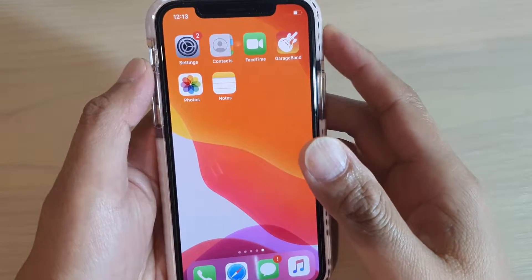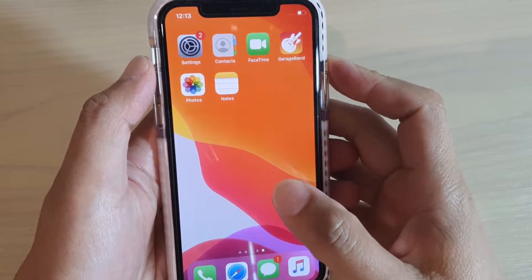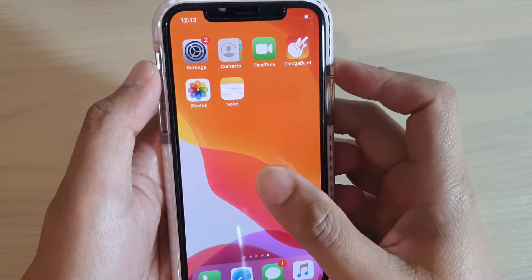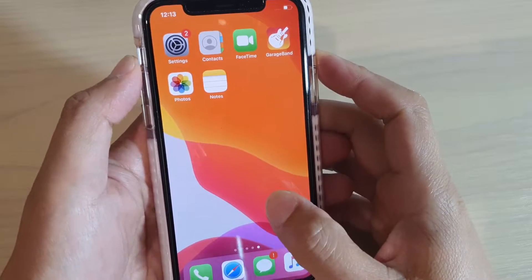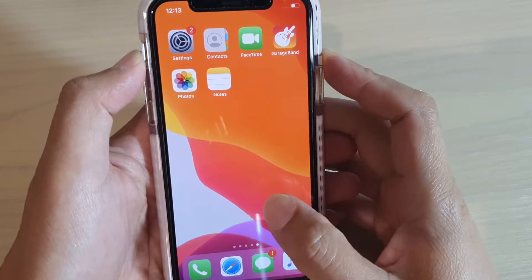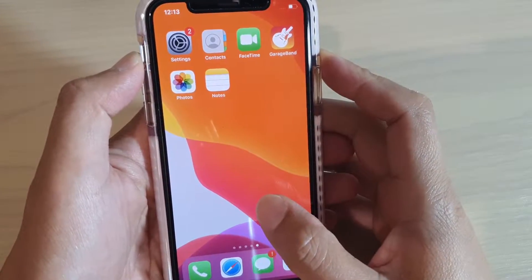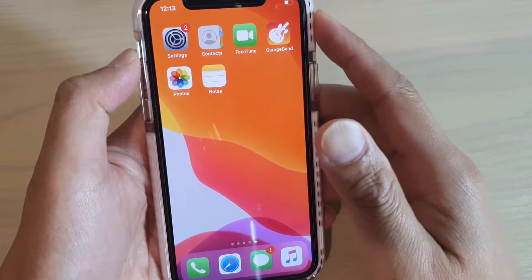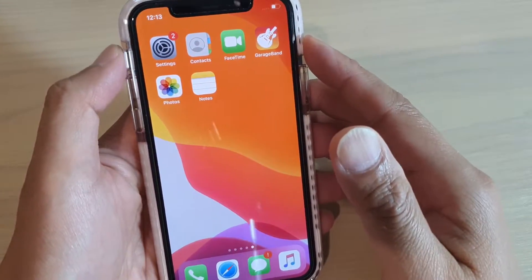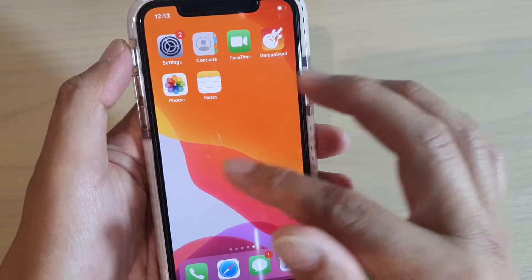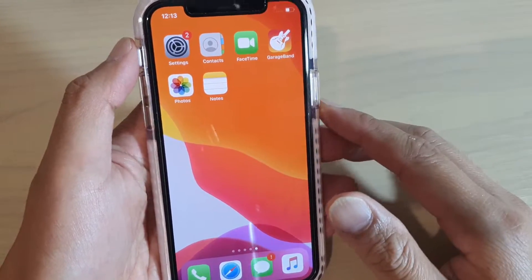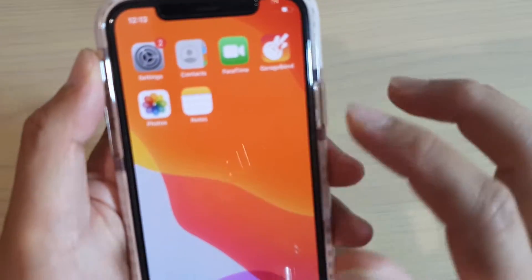Hi, in this video we're going to take a look at how you can start a photo slideshow on your iPhone running iOS 13 or your iPad. So first, let's go back to your home screen and start the Photos app.